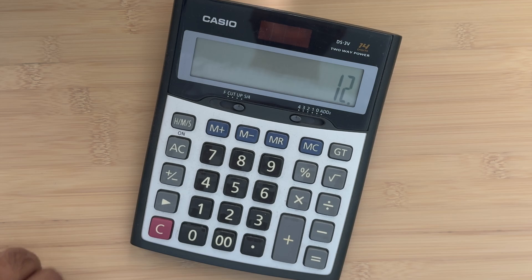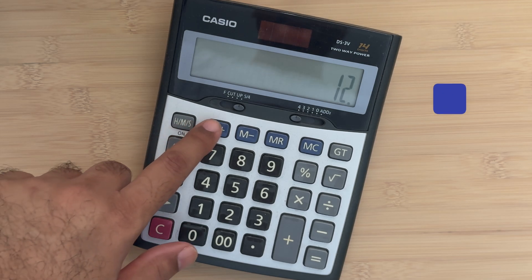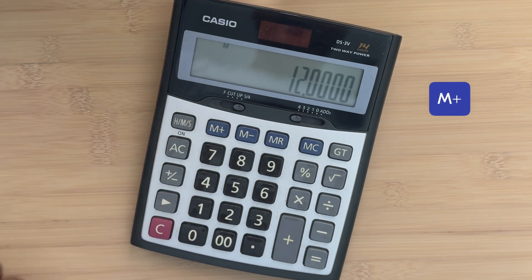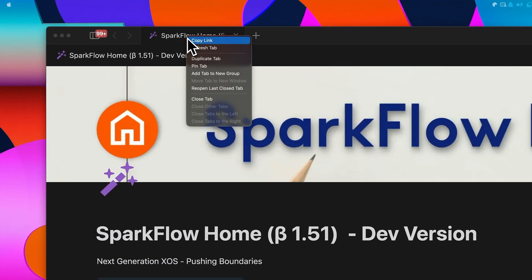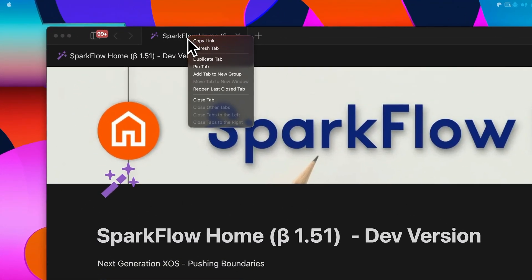Think of it as saving your workflows with a single click, just like the memory plus function on a calculator. Tab groups are hidden at first. They only appear once you create one. To get started, right-click on any tab and select 'Add tab to new group' from the menu.